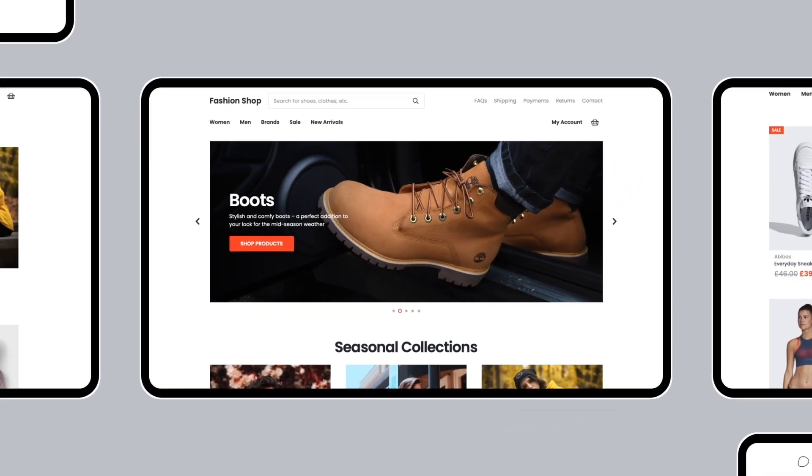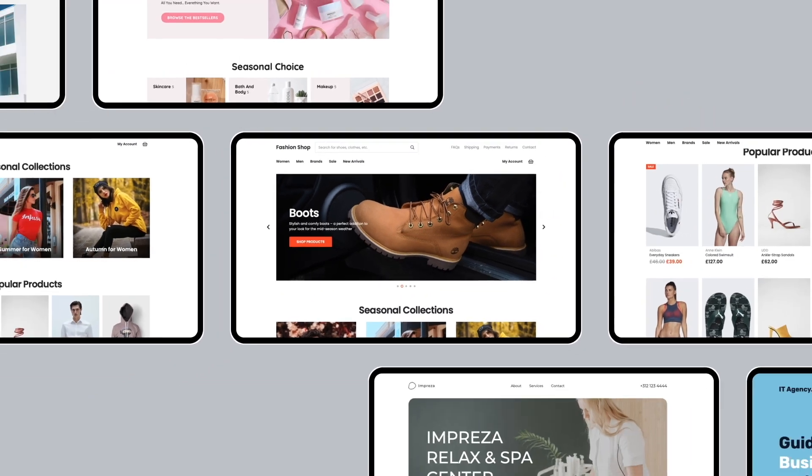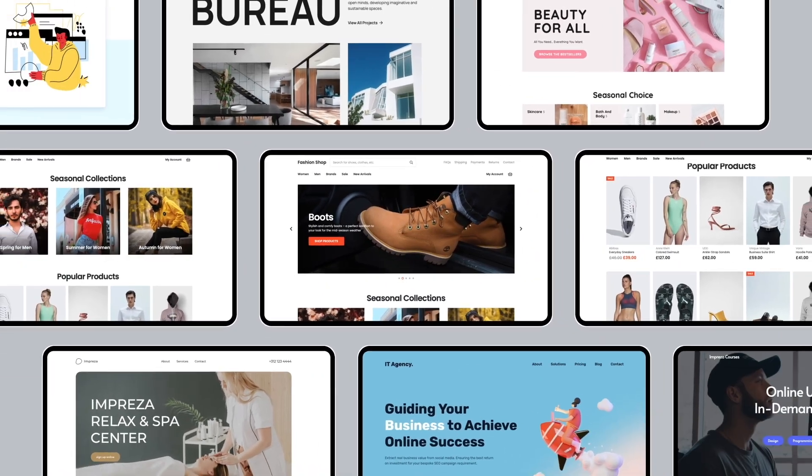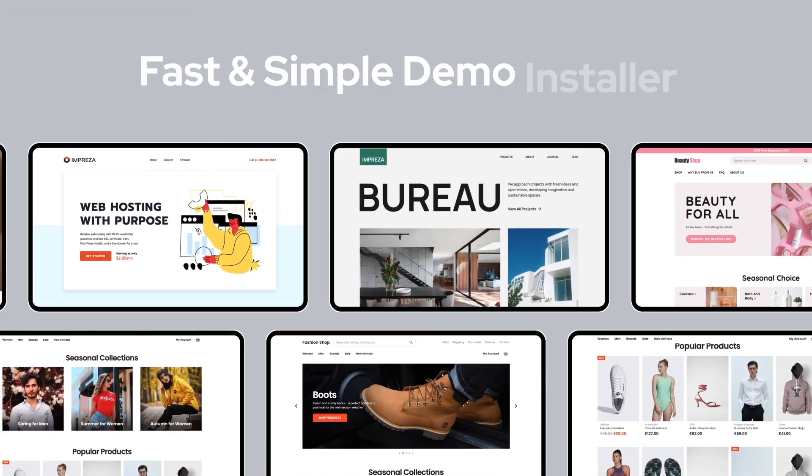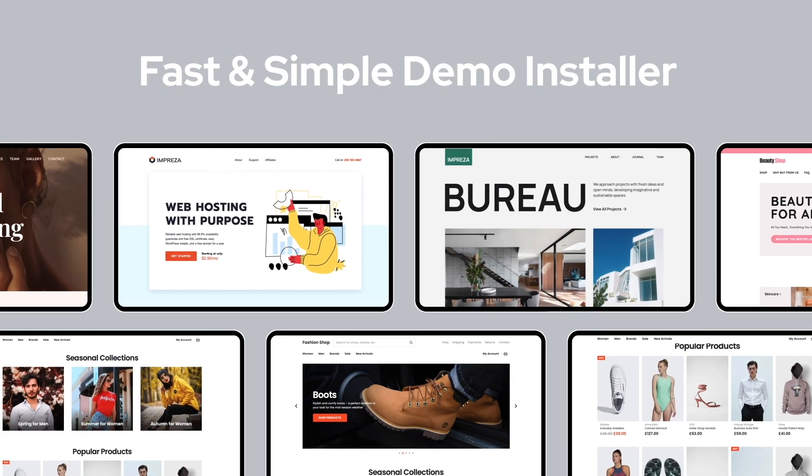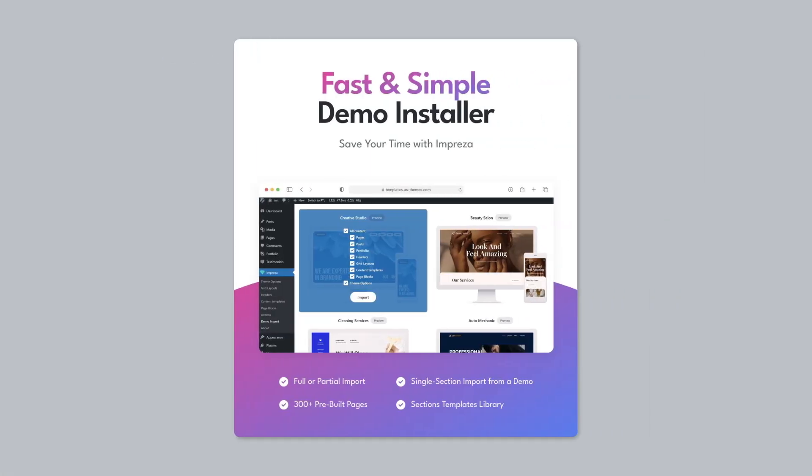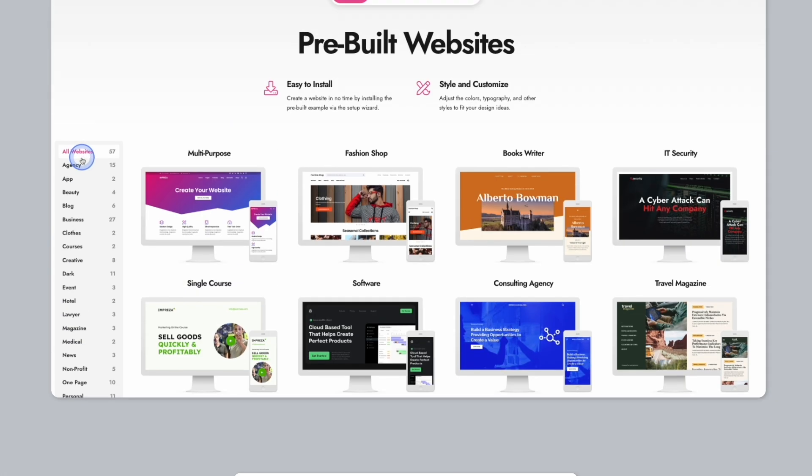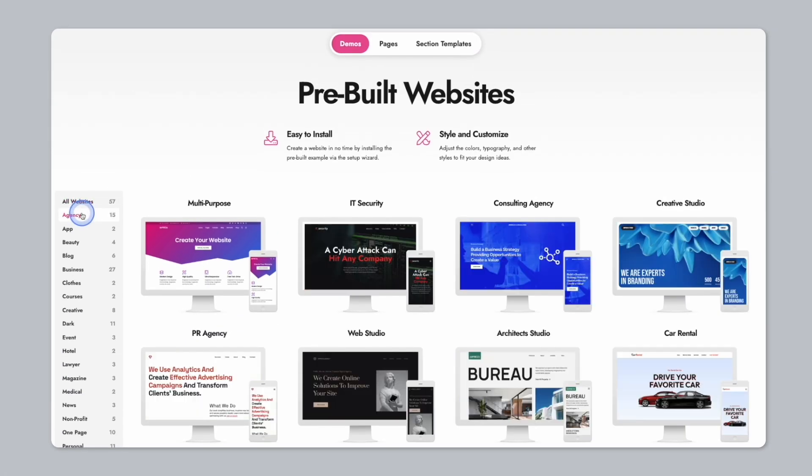When installing the Impreza theme, you have the option to do a full import or simply a partial import. You also get access to over 300 pre-built pages, as well as a sections templates library.